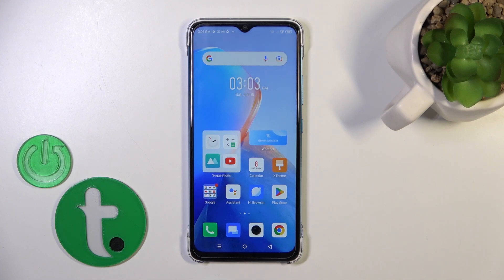Hi, this is Infinix Smart 7 and I'll show you how to add or move home screen widgets on this device.